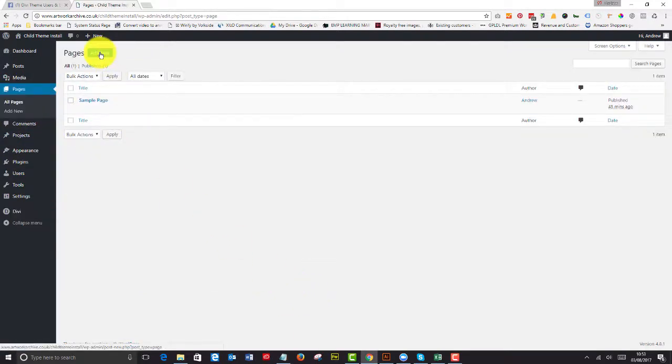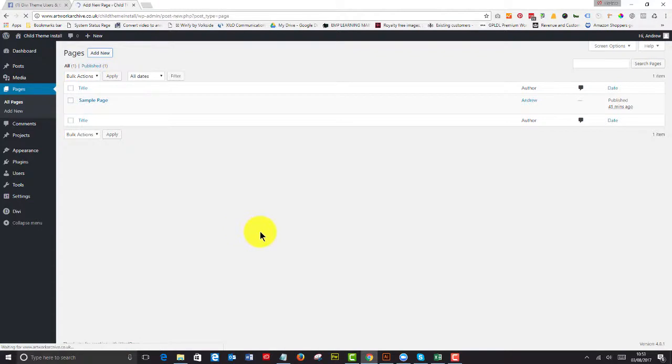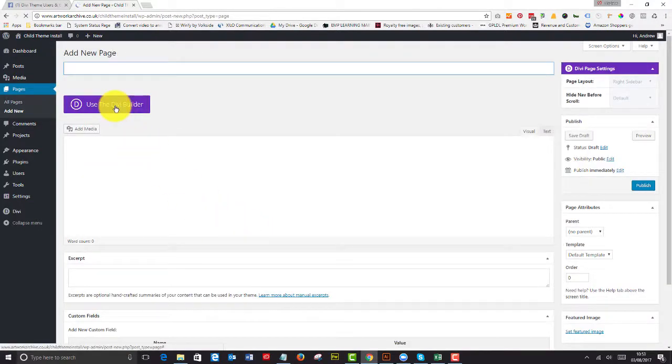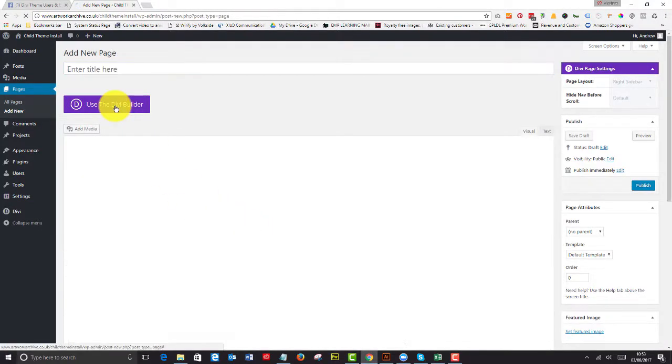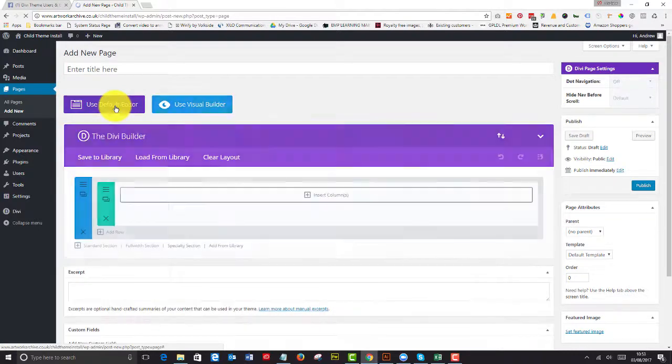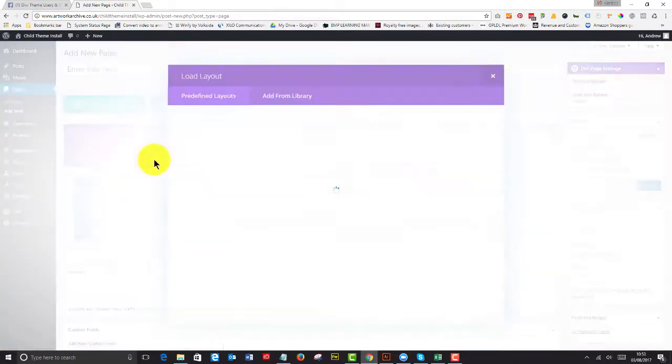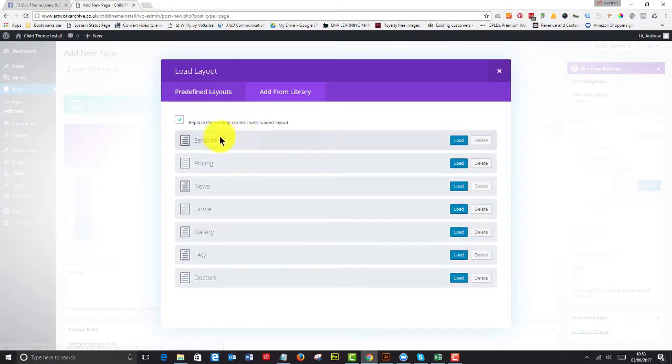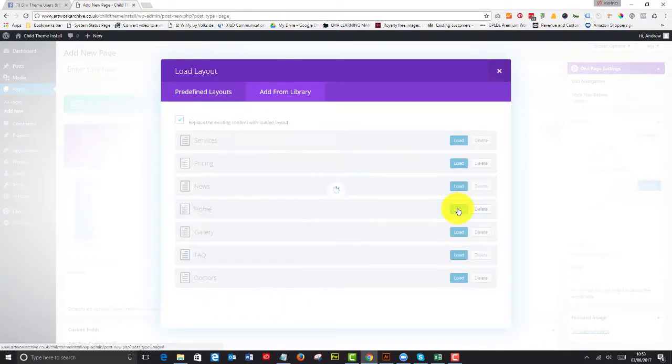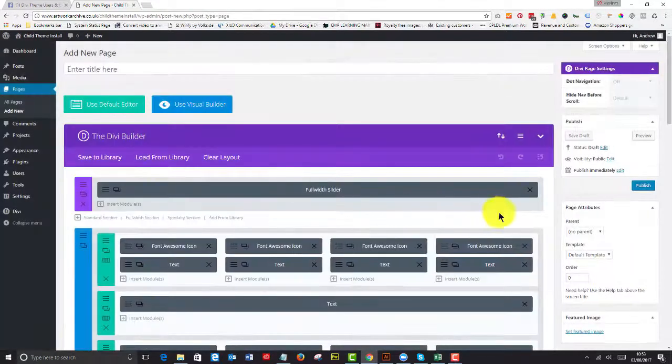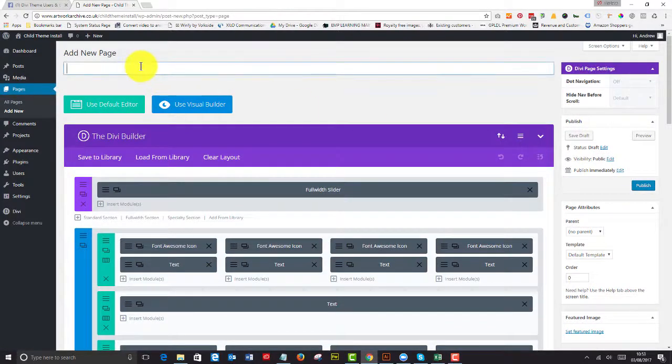So that's all nicely imported and we can go to all our pages now. And what we can do is we can add all our new pages and we can use the Divi Builder. And on this particular one we can load from the library, add from library and we can see all of our pages there. So I'm just going to load up the home page for now. I'm going to publish that.